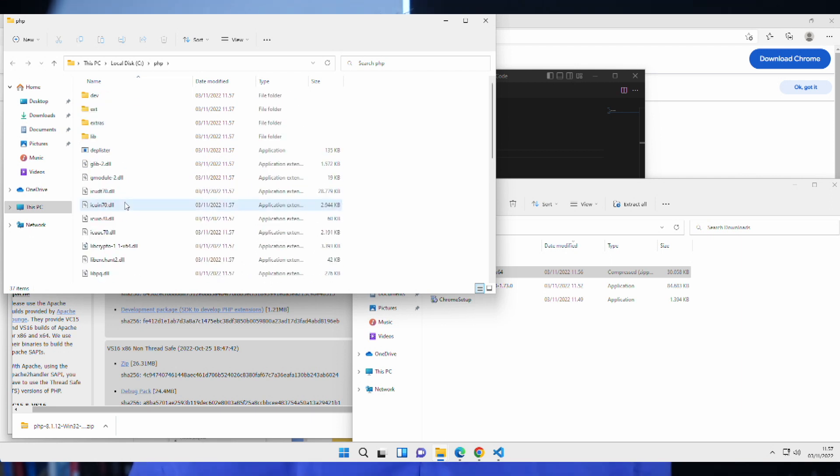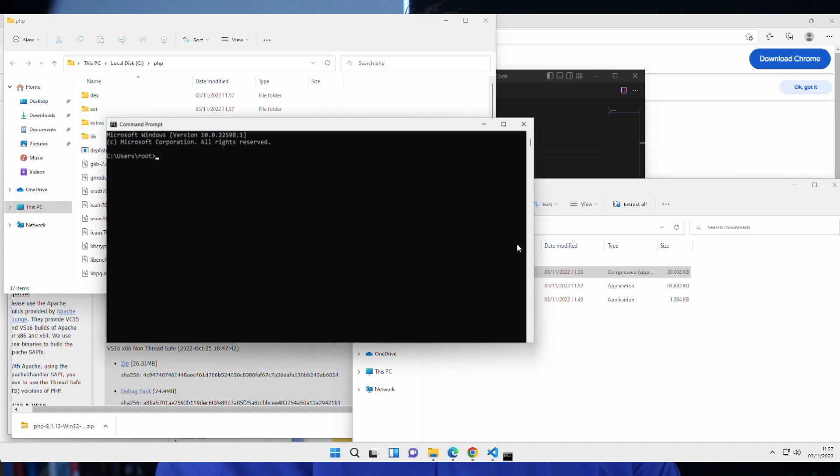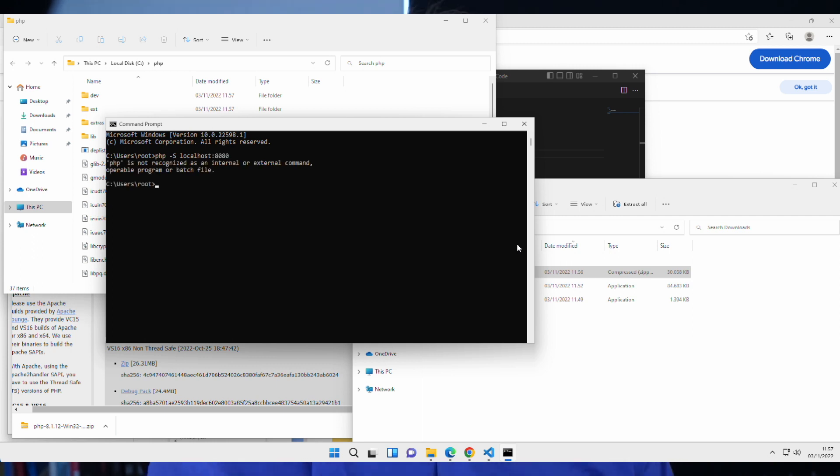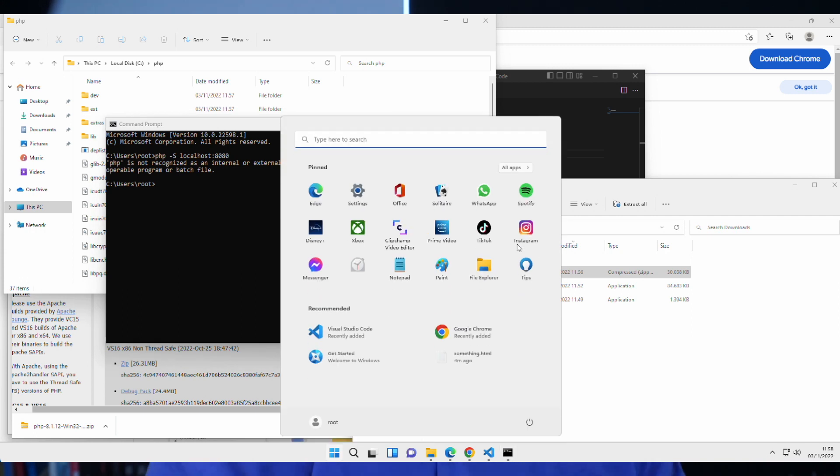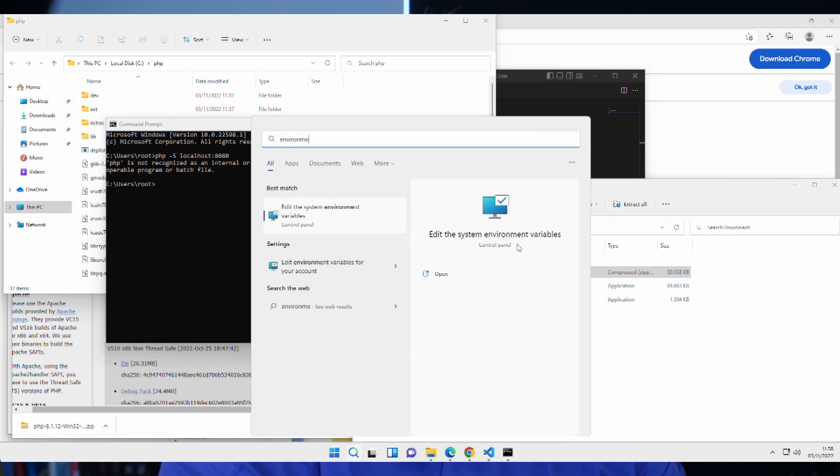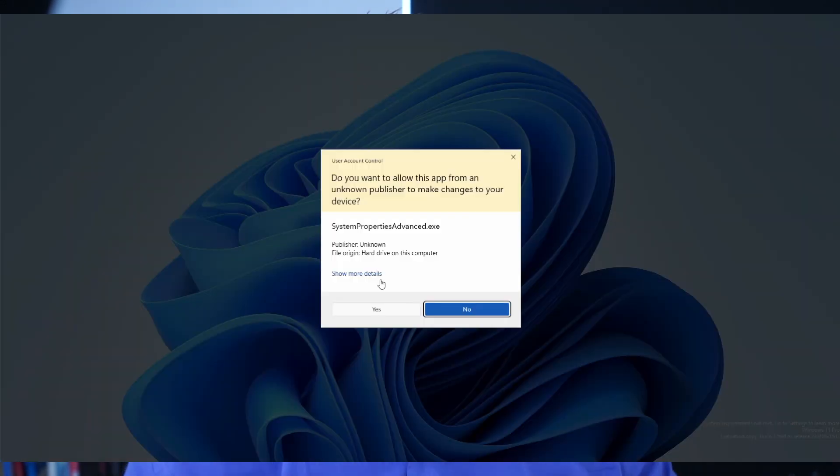Normally, you'd want to open up your command prompt and you'll type in something like php -s localhost colon 8080. Hit enter. You can't do that. Why is that? Well, that's because you need to set the environment variable first. So, hit the Windows key and type in environment variables. So, edit the system environment variables. Let's go in there. Yes, I want to do it. In here, we have a button called environment variables.